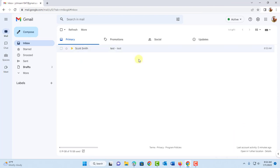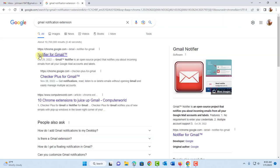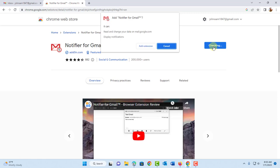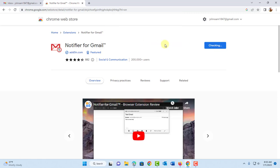There are also extensions that you can install for desktop notifications. So this is notifier for Gmail. This is an extension for Google Chrome. I'm going to click on that. And this is from the Chrome Web Store. I'm going to click on add to Chrome. Add extension.